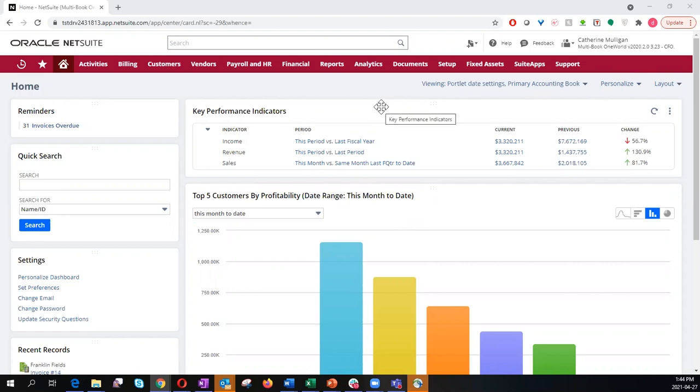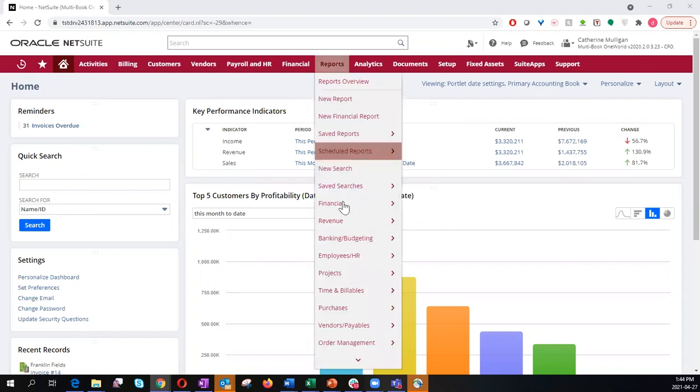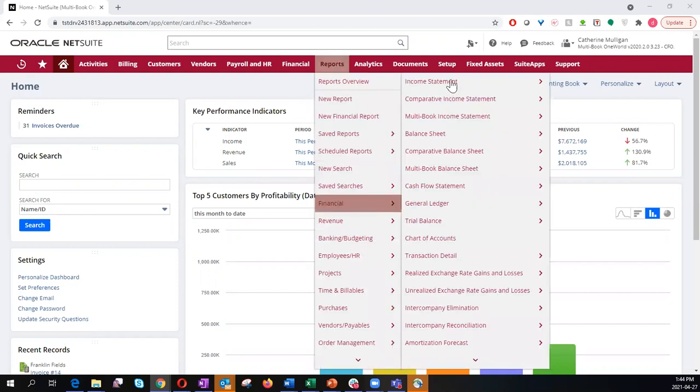As a CFO, I use NetSuite Multibook to record and view financial statements in two different accounting standards, US GAAP and IFRS. I will click on reports, then financials, to access the income statement.